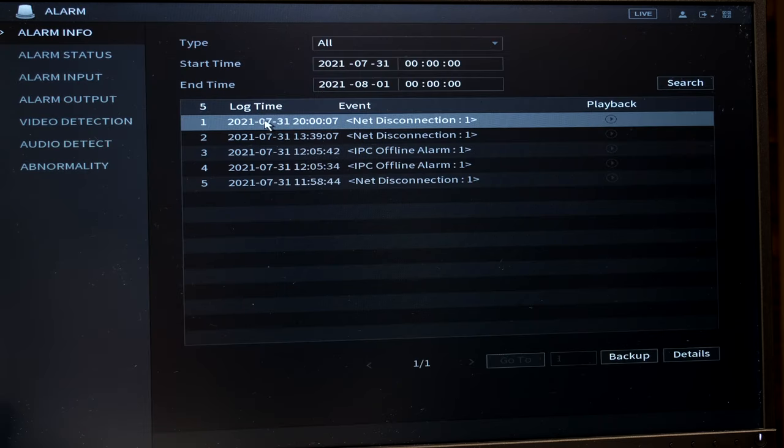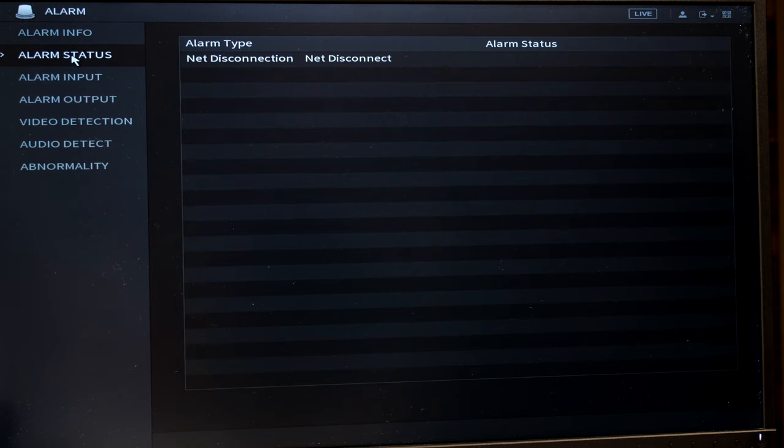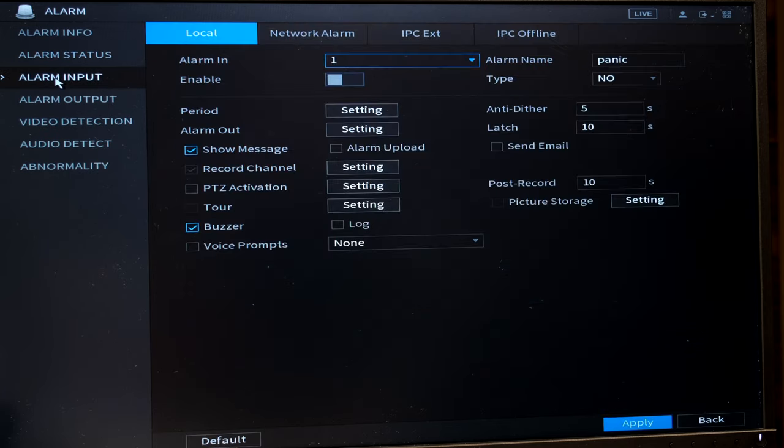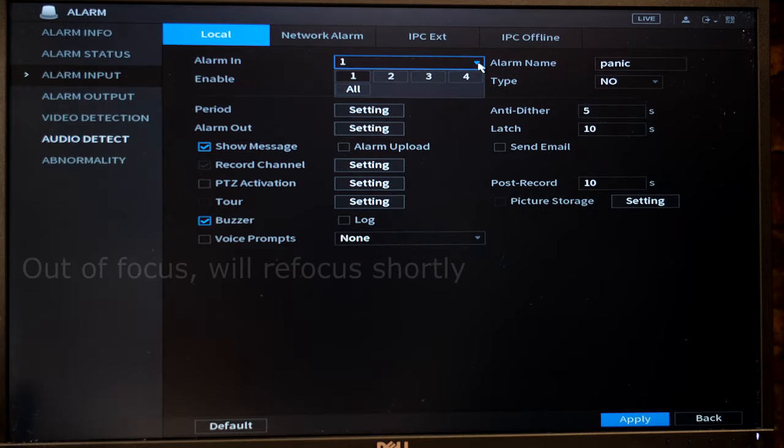Now the NVR logs all the alarms for you and you can even set that a pop-up window comes up when an alarm is triggered. At any point in time you can see the alarm status. Now you have the tab here which says alarm input.